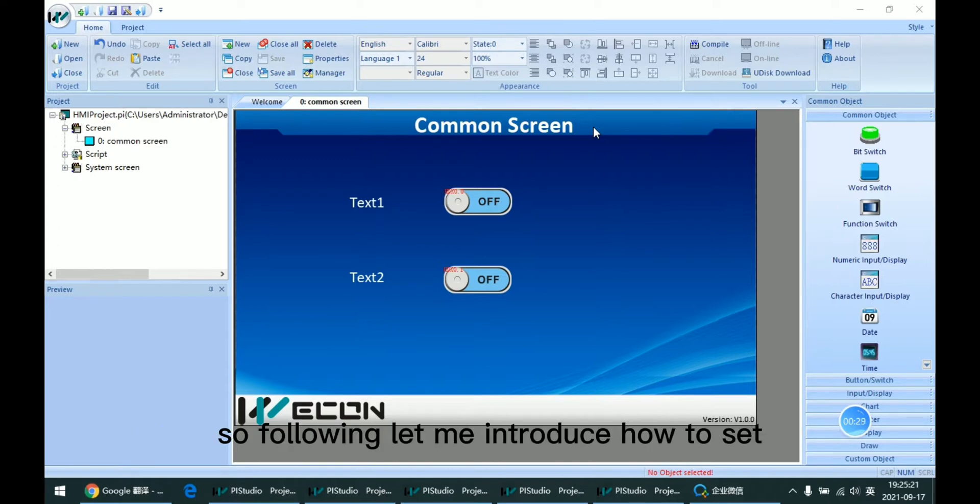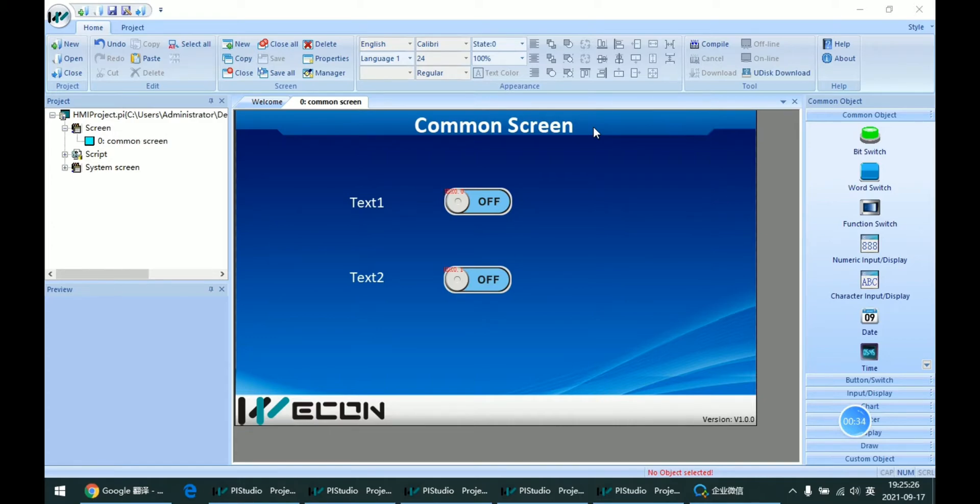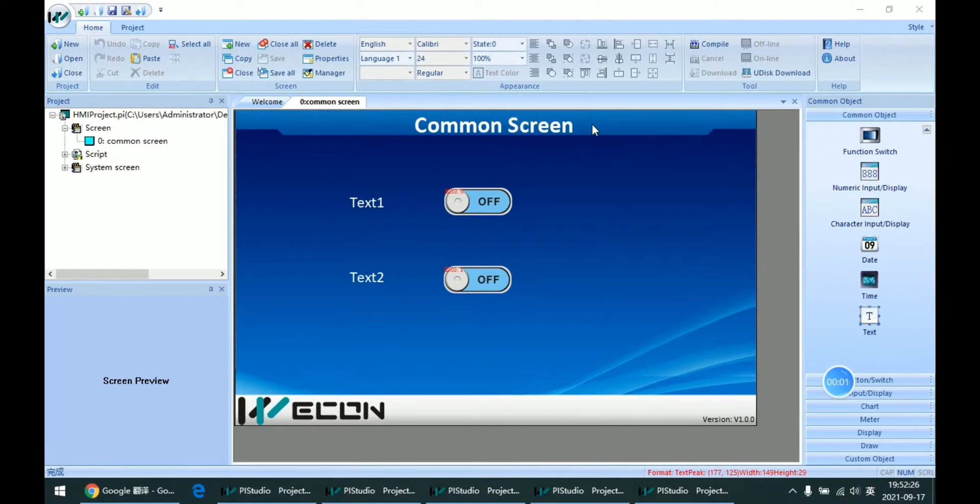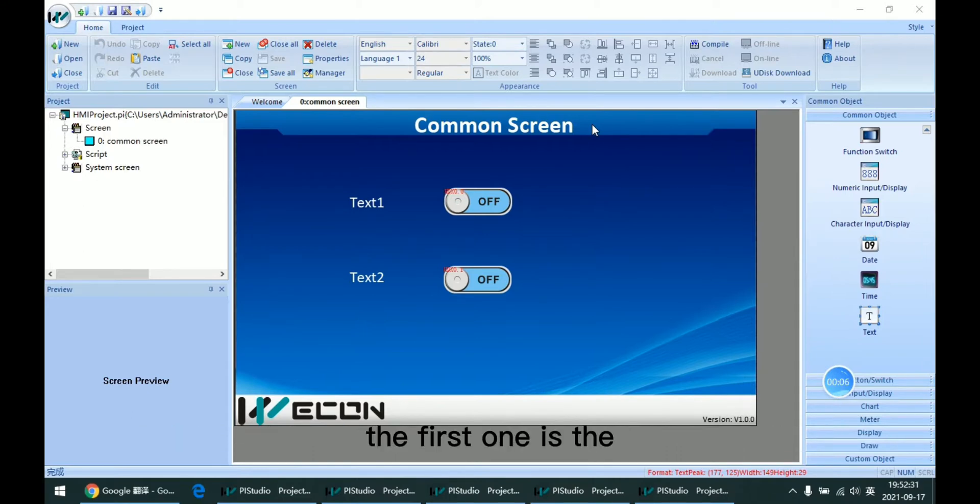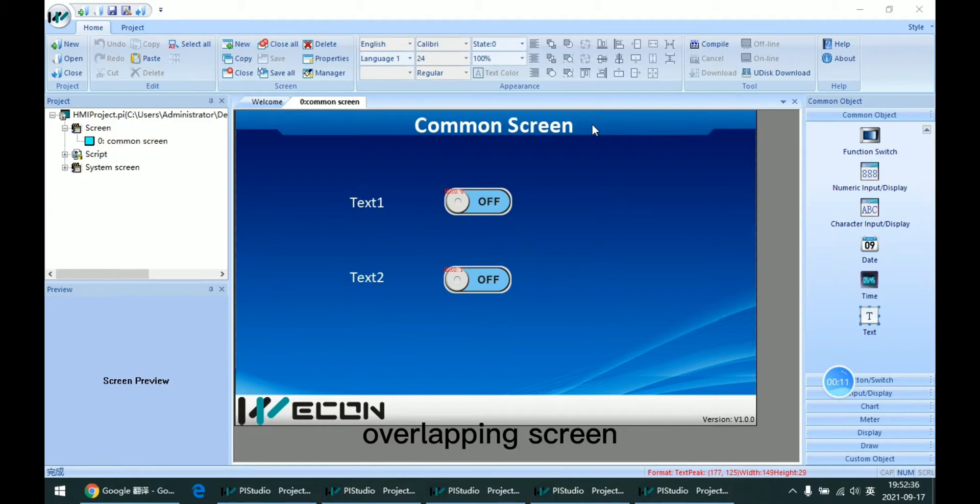Now let me introduce how to set the common screen in PI Studio. Actually, in our software, there are two types of common screens. The first one is the common window and the second one is the overlapping screen.